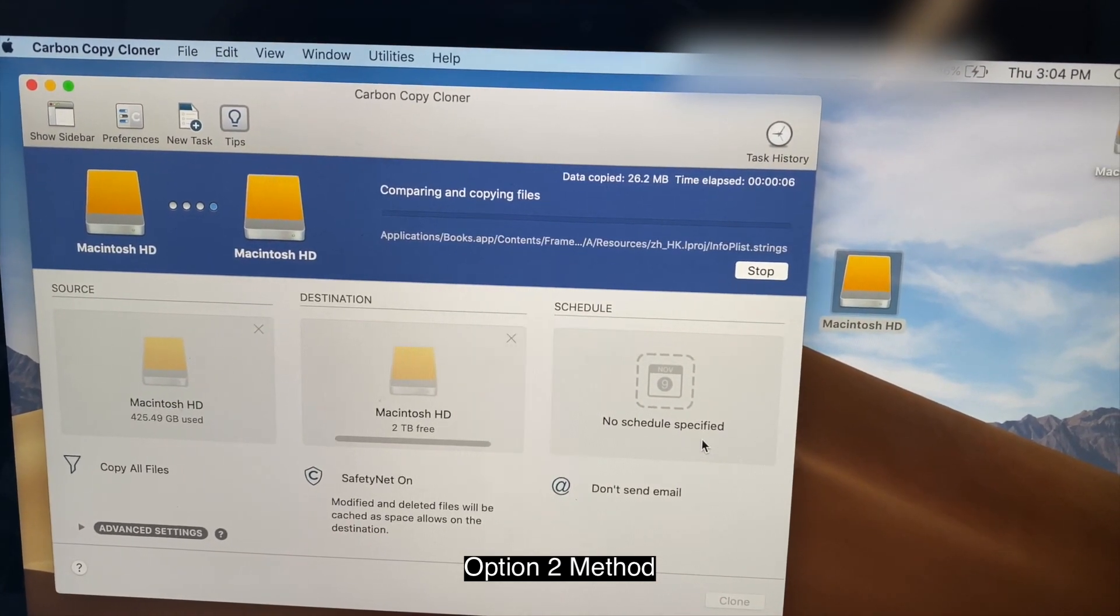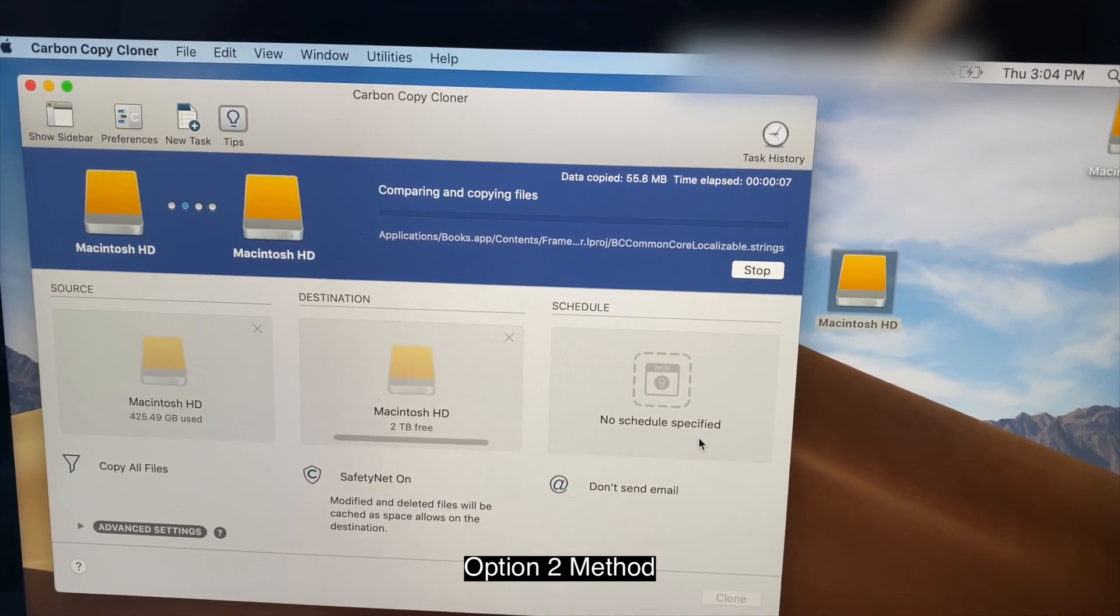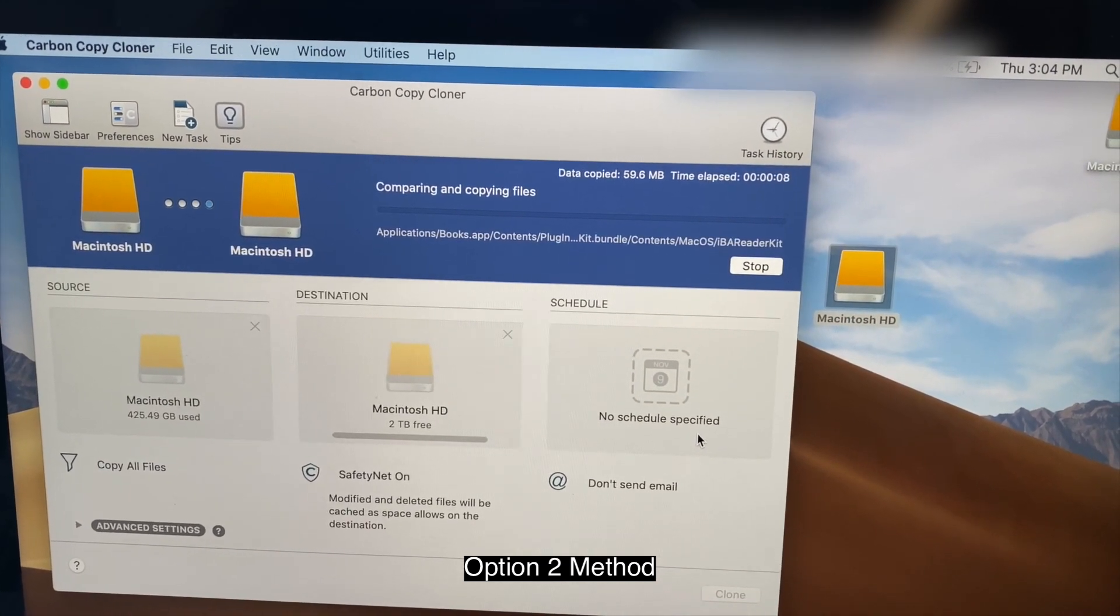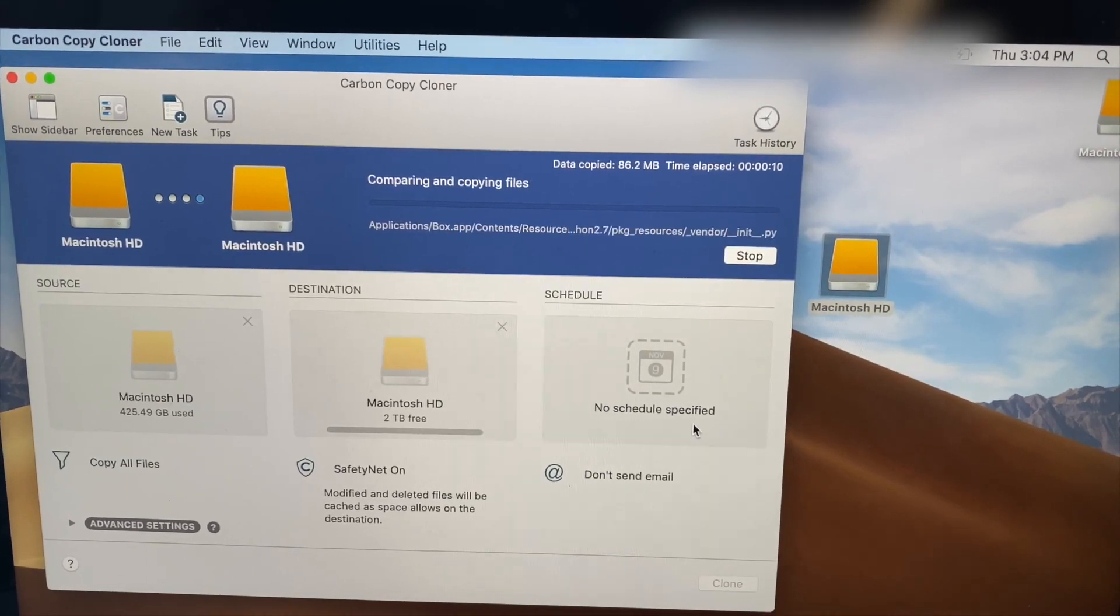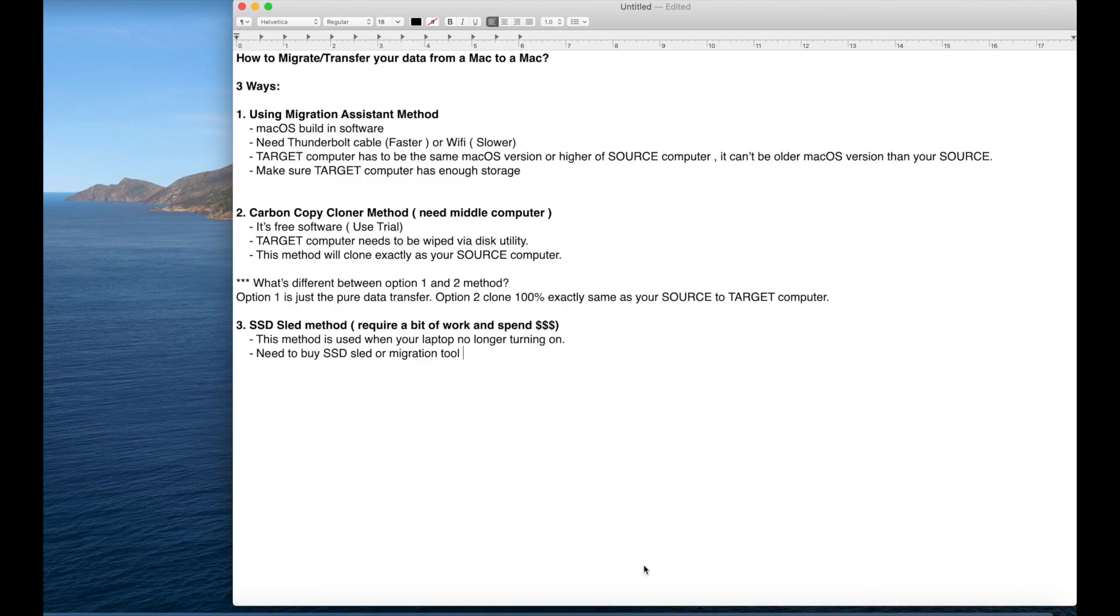Now all you need to do is just wait. Once it's done, it's going to say it's done. So that was option one, option two, migration method.